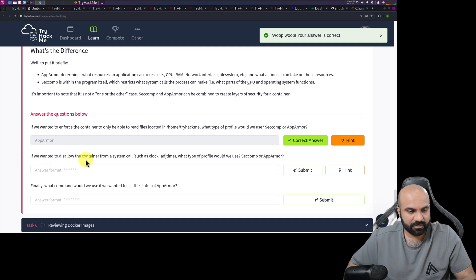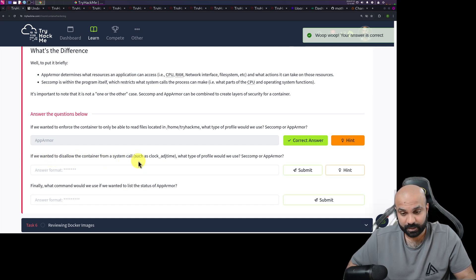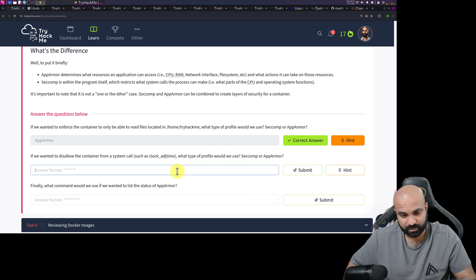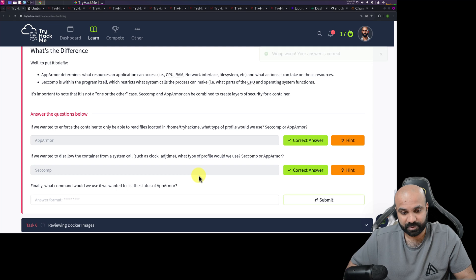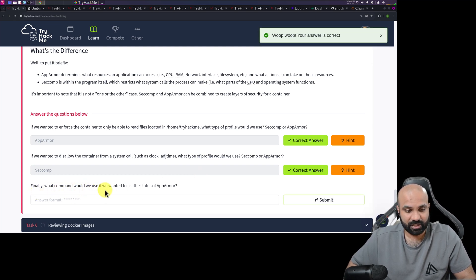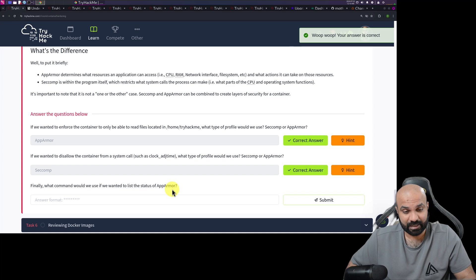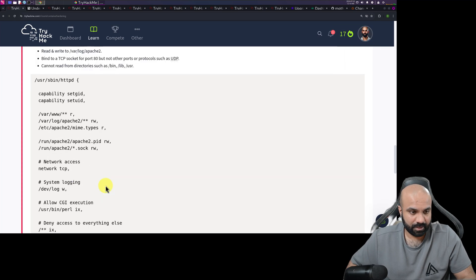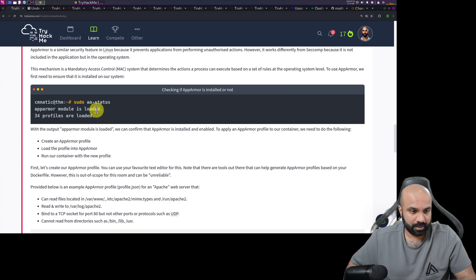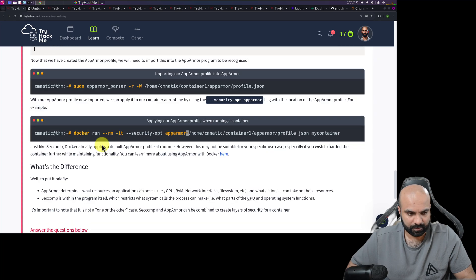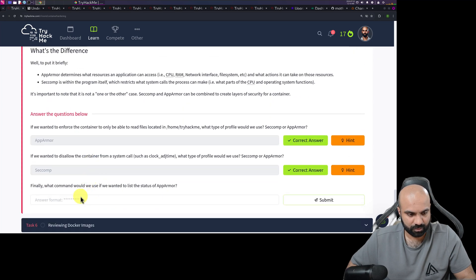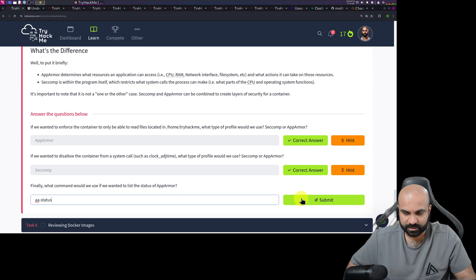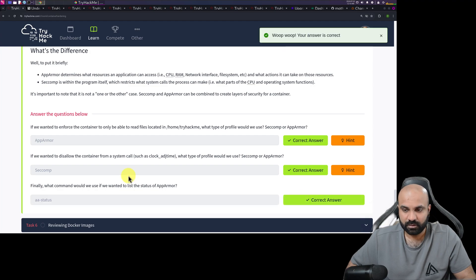We wanted to disallow the container from a system call such as clock adjust. What type of profile we would use? Seccom of course, cause it will tell us which permission or a set of system call we can do. Finally, what command would you use if we wanted to list the status of app armor? So it is a status. I think we don't need to mention pseudo just the command itself. Awesome. Sweet.